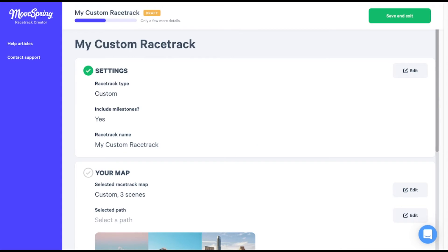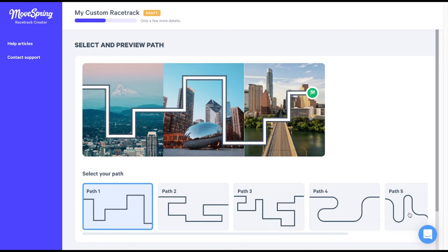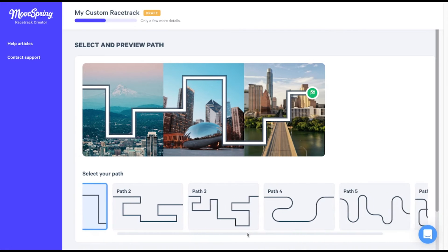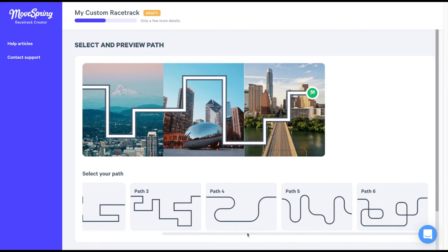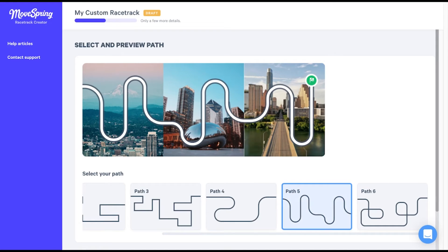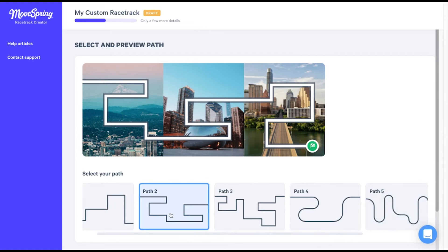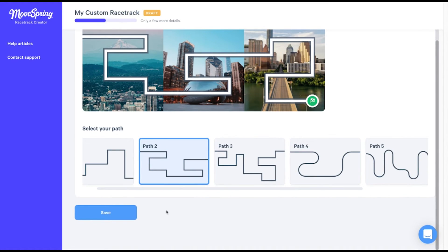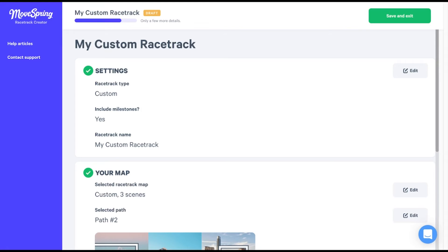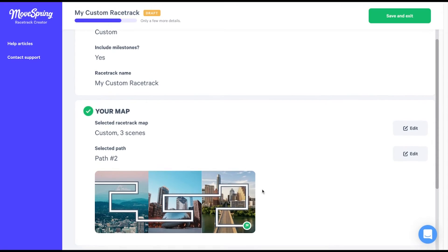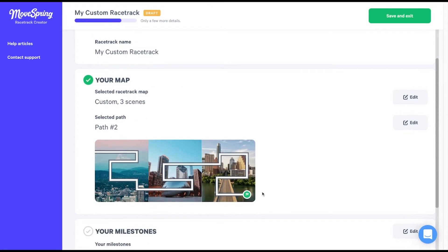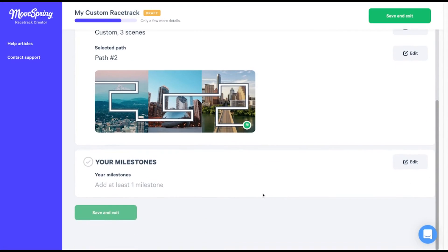Now that we've uploaded our map scenes, it's time to pick a path. Select the second edit button here to select a path. Scroll horizontally to view each path option. Select a path to preview how it will appear on your custom map. Select save once you've picked the path that you like to use. Now that we've completed our map, it's time to upload our custom milestones. My teammate Natalie will walk you through those steps.